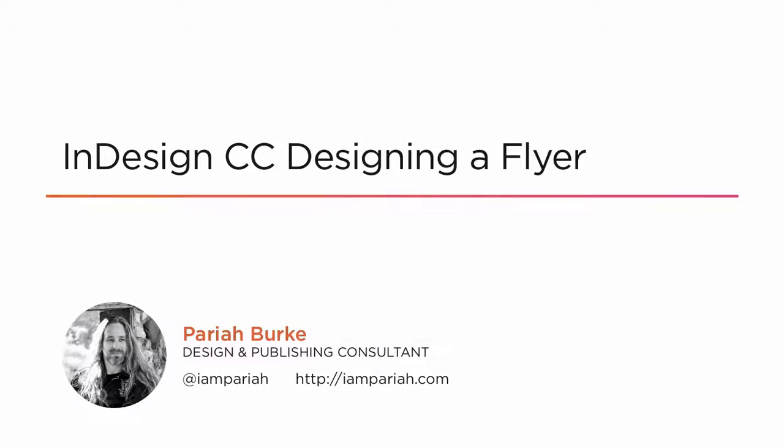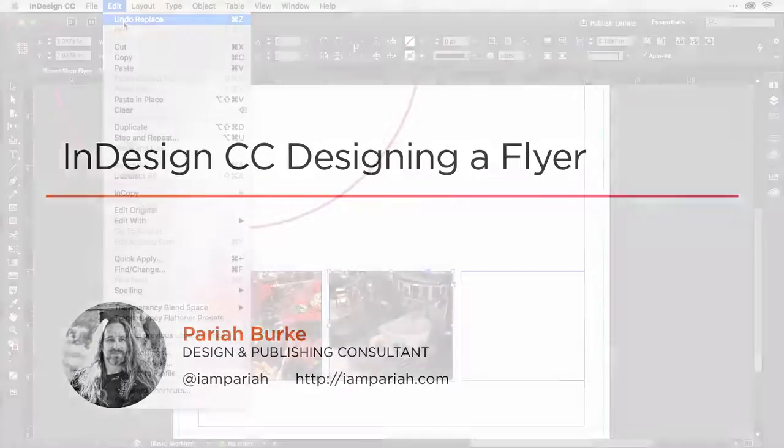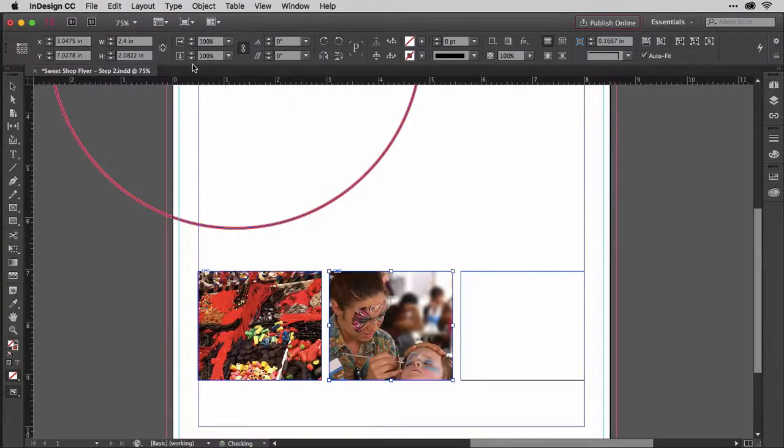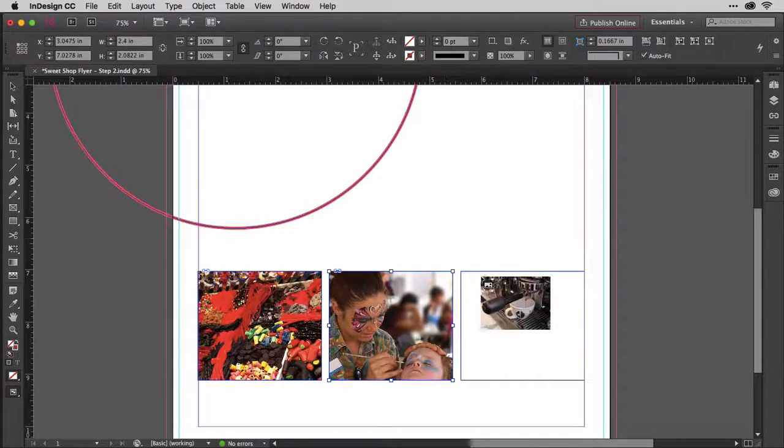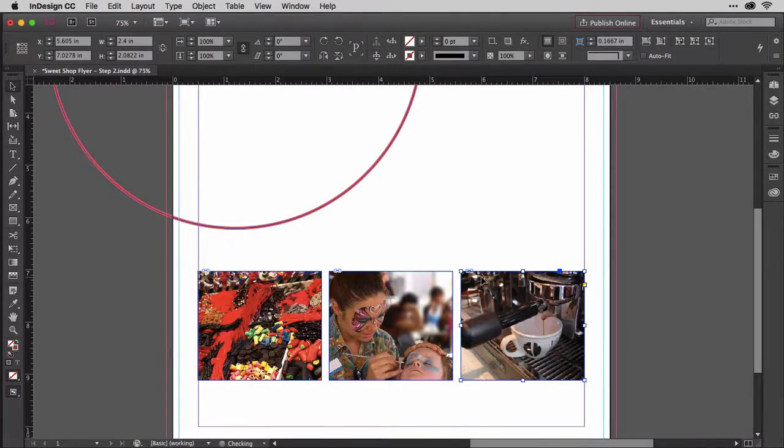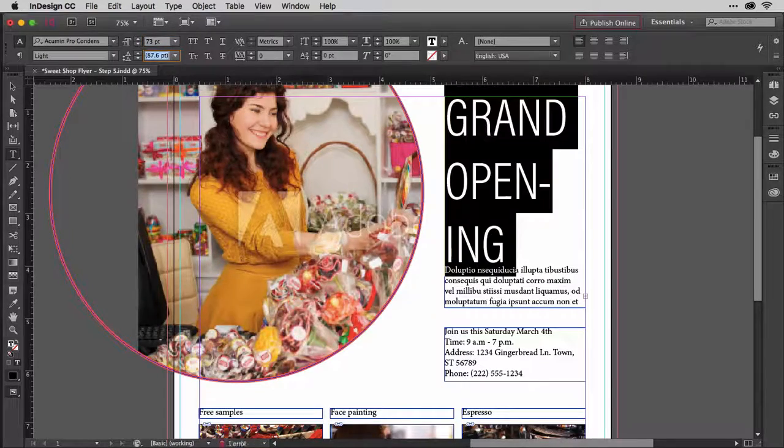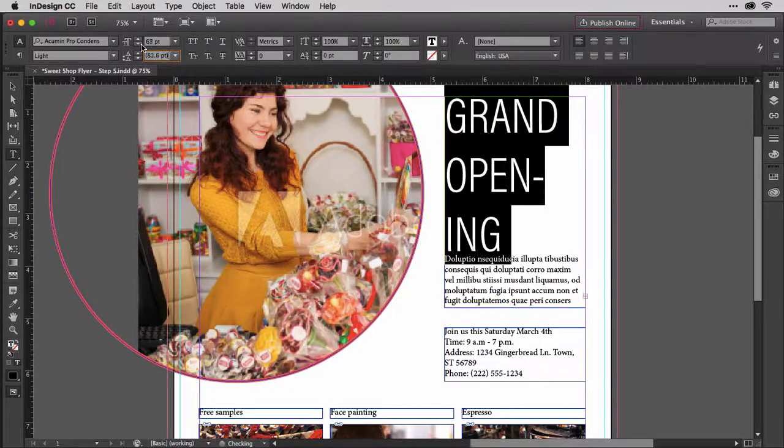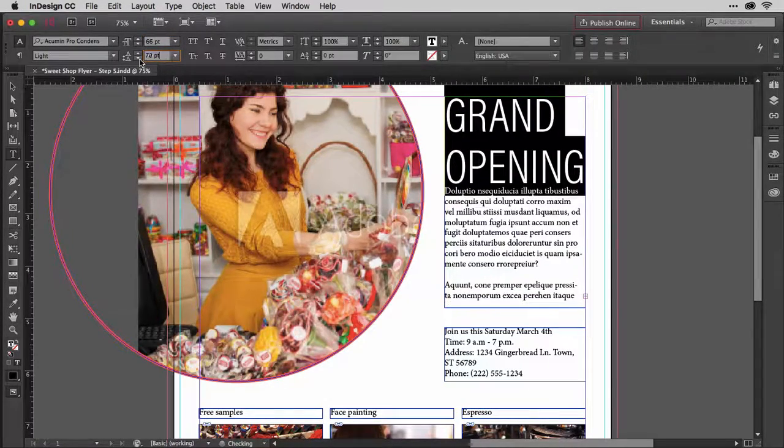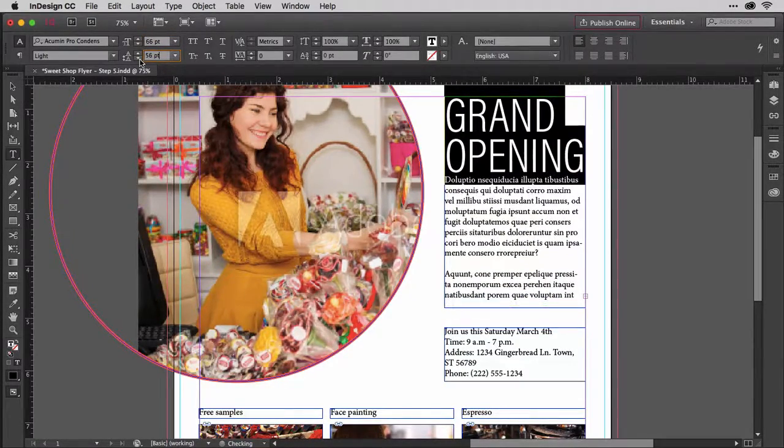Creating a single-page flyer is a common task, and InDesign is perfectly suited for it. In the next hour, we're going to build a single-page flyer together from scratch.